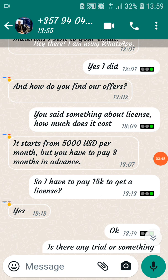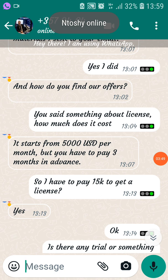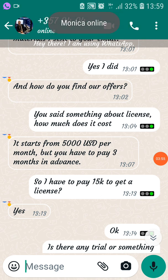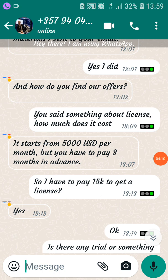My concern was about the license. Some of the requirements include registering your company and developing a website. So I asked them: 'How much does the license cost?' They said it starts from $5,000 US dollars per month, but you have to pay three months in advance — which means $15,000 US dollars upfront.